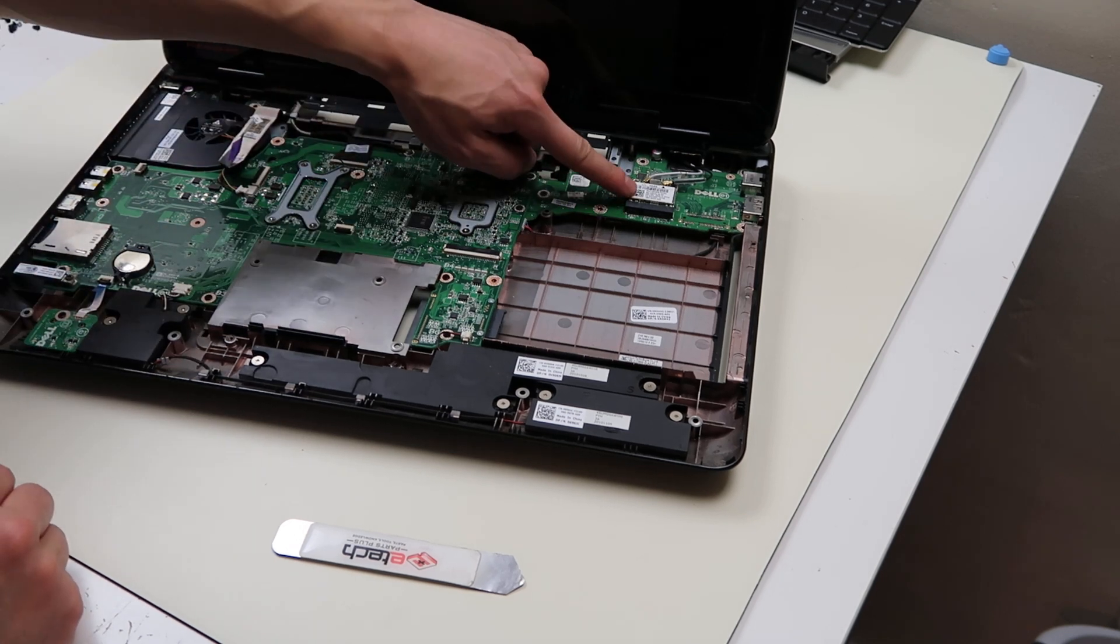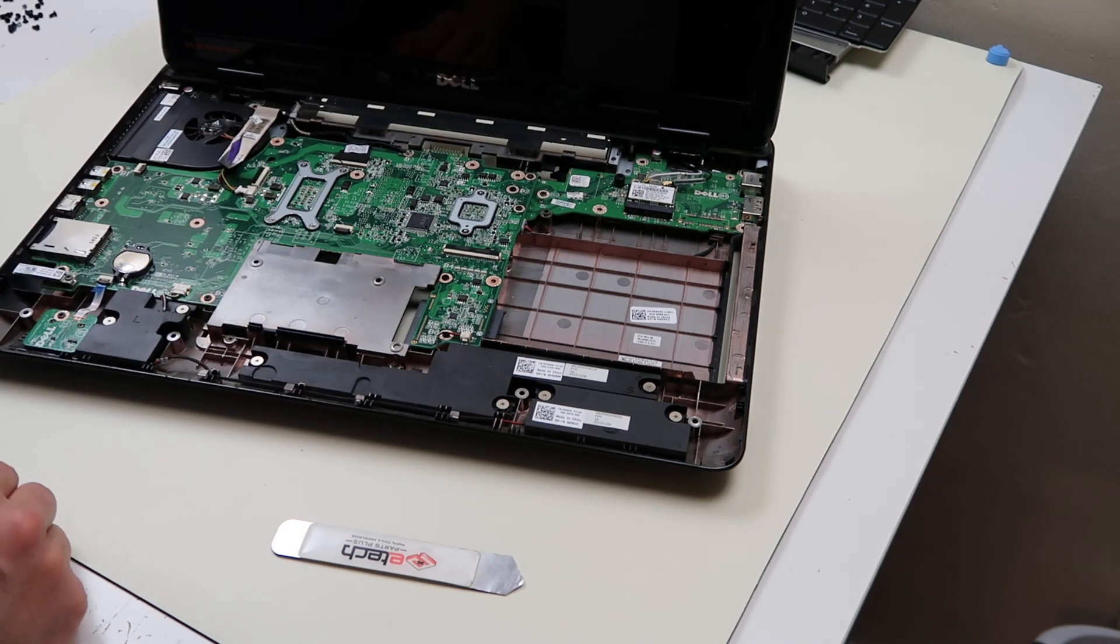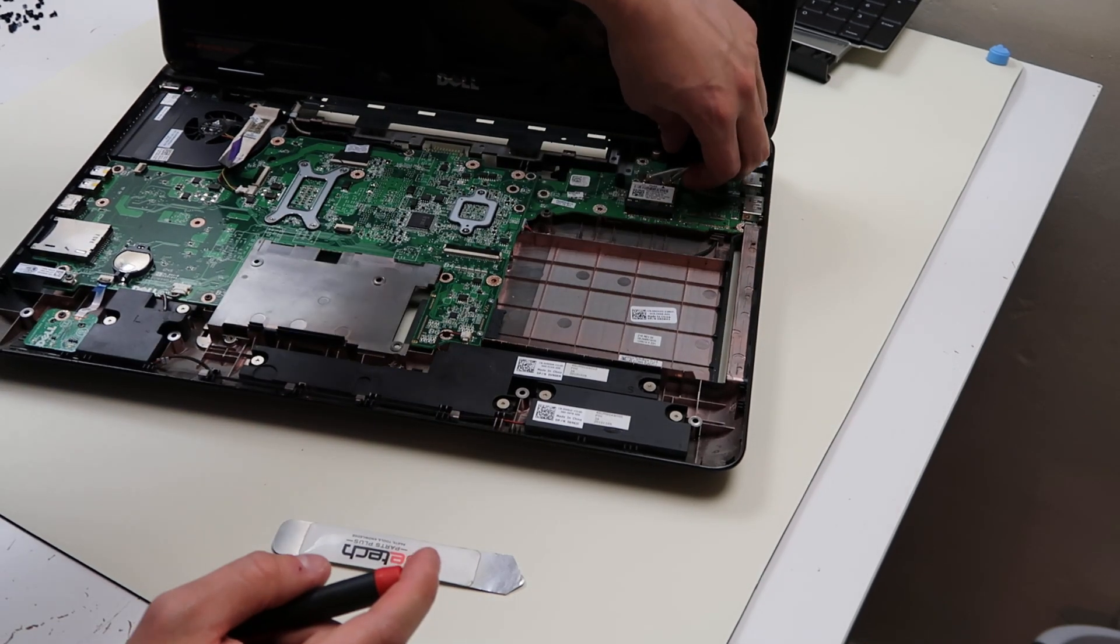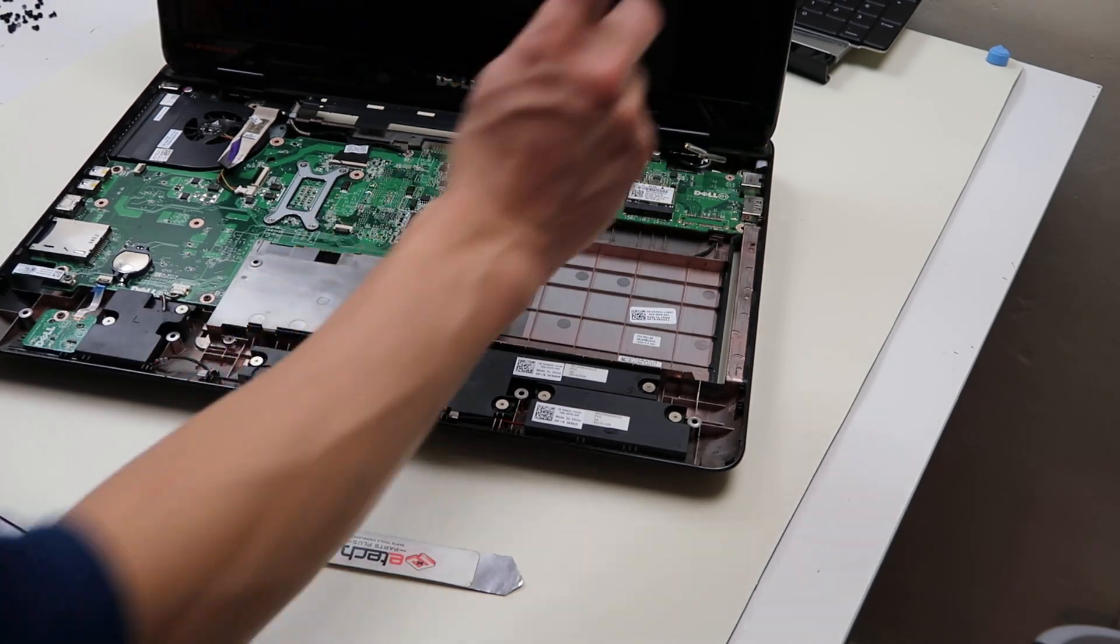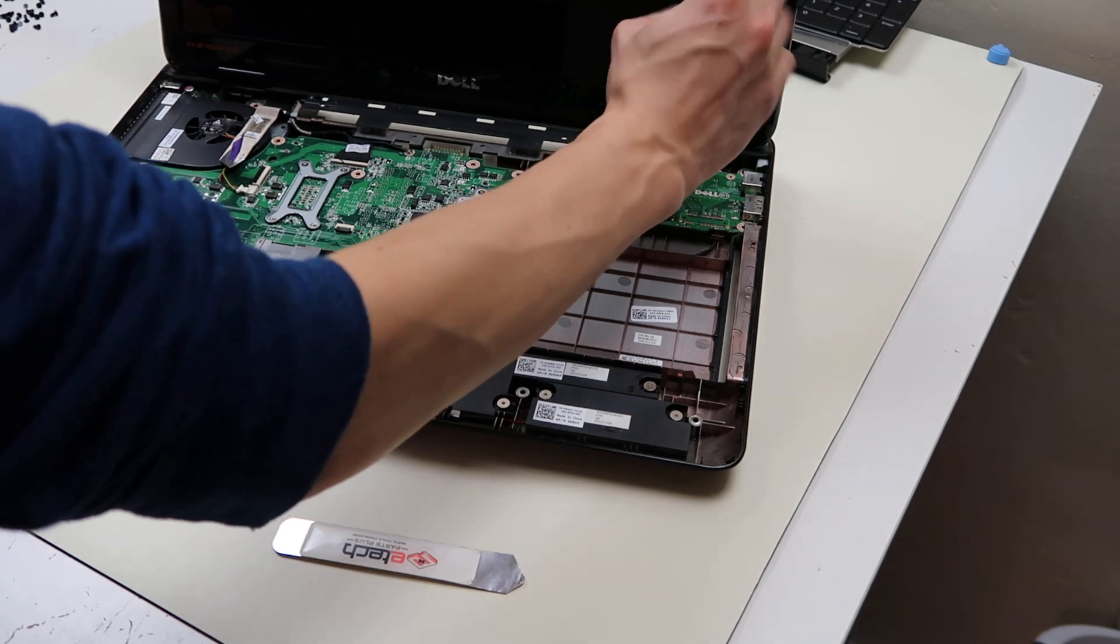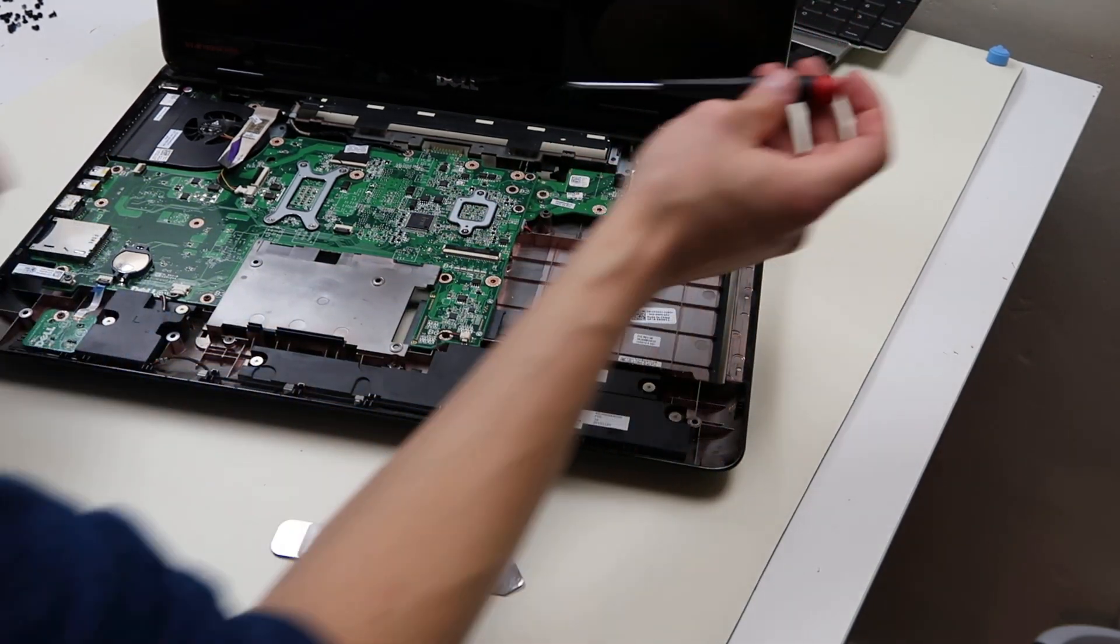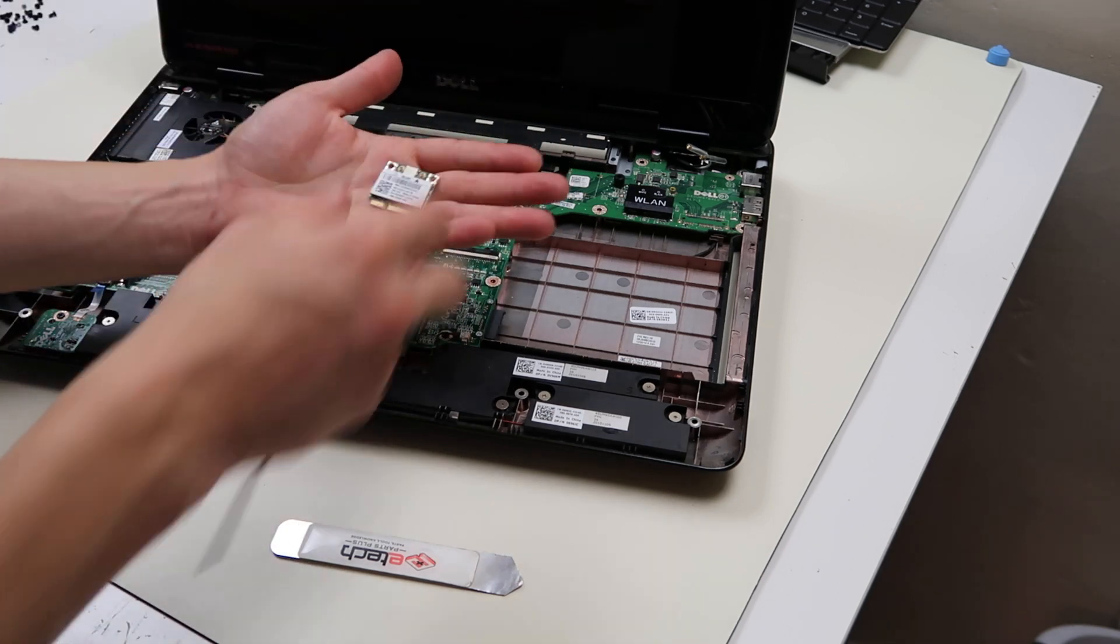There's your Wi-Fi card. So we'll go at that. Take that out of there. It's screwed in. We'll unplug your antenna wires. They're usually the black and white wires that just snap on. So there's your Wi-Fi card right there.